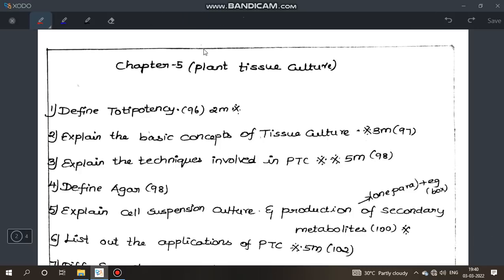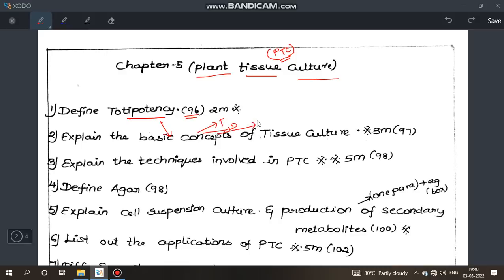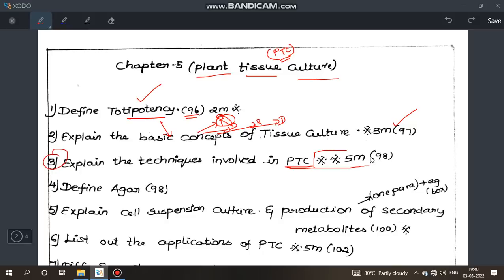Plant Tissue Culture (PTC): first question, define totipotency — important 2 mark, page 96. In the basic concepts there are 4 terms: totipotency, differentiation, redifferentiation, and dedifferentiation. This is a 5 mark question with 6 points to cover.